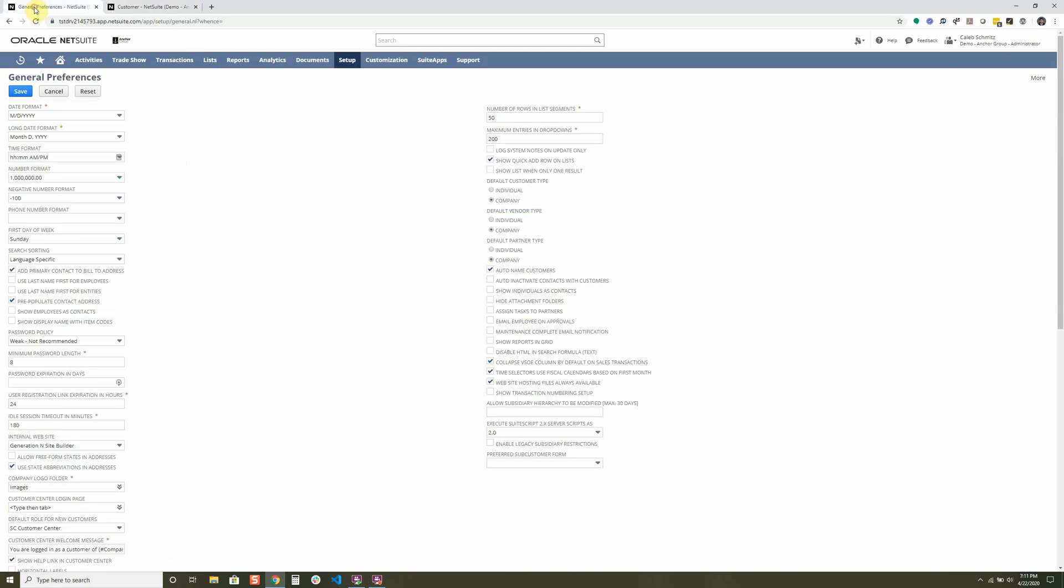I could set this to a different default customer type to an individual. That way they could enter in their first name, last name rather than a company name. So you can do this with several things like the vendor, the partner, and there's a lot of other different types of defaults you can set specific for your company.